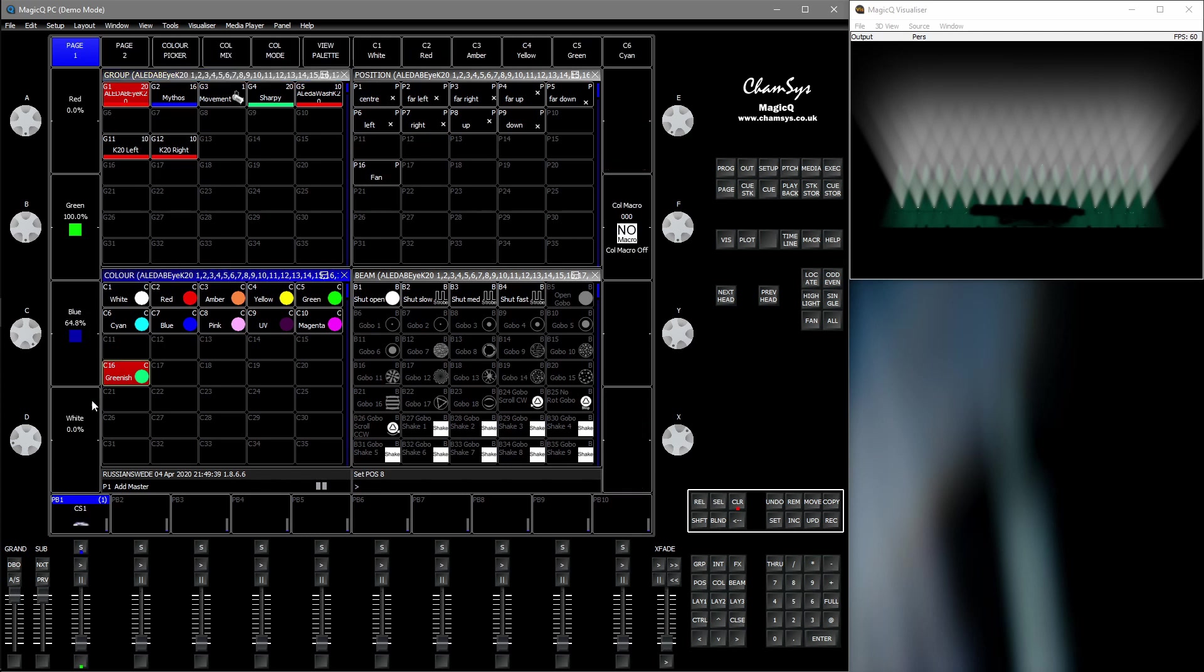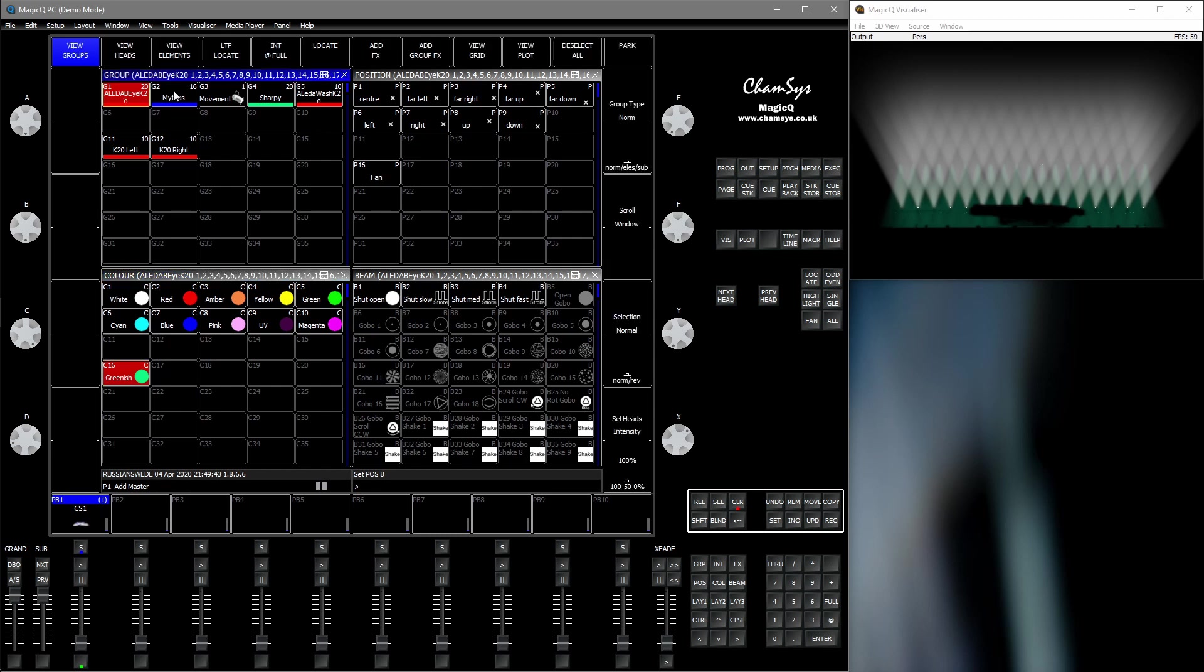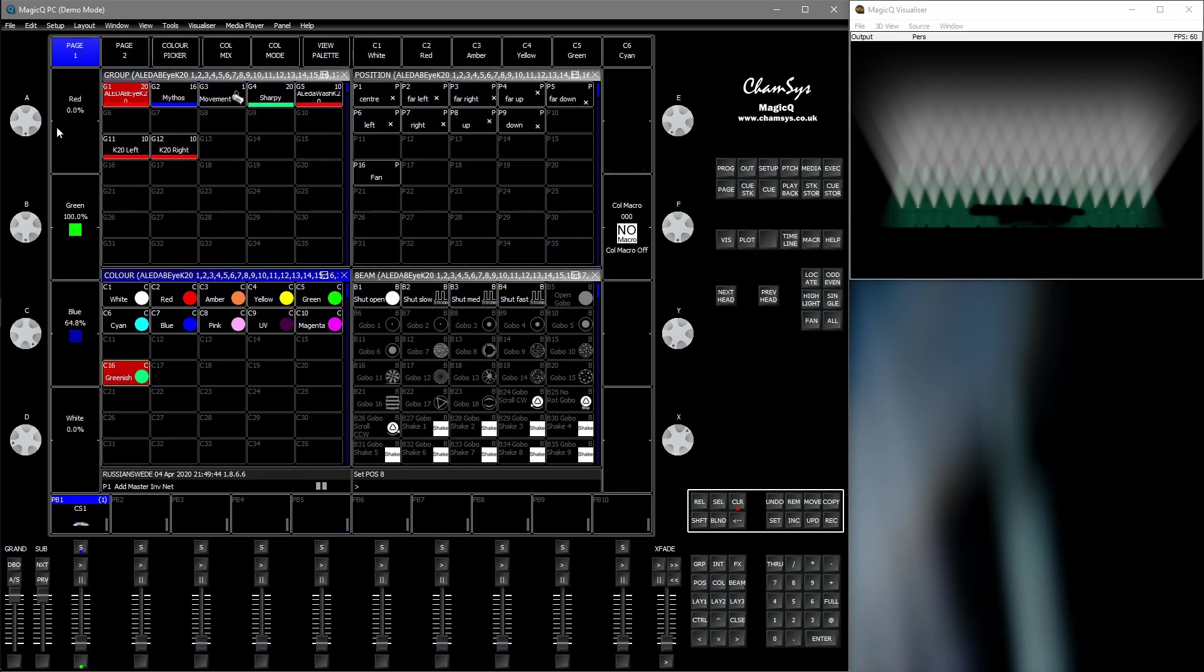The long way would be to remember all the values in the attributes in the color window and then try to adjust the colors to match that. But there's a quick way.